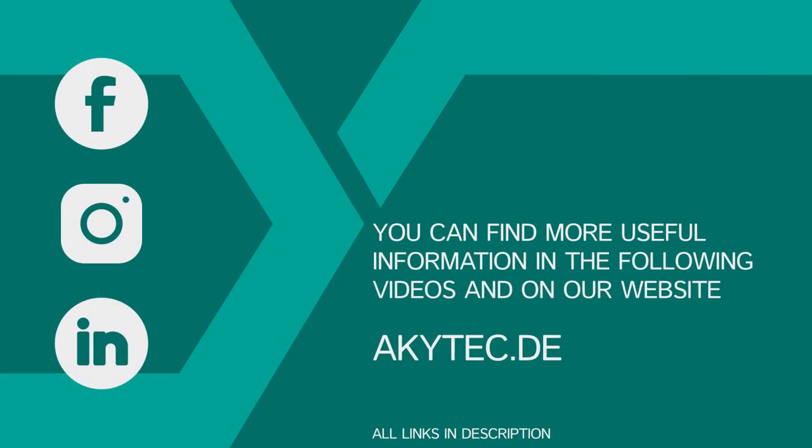In the next video, we will finally talk about simulation mode. Don't forget to leave comments under our videos and subscribe to our channel. Bye everyone.